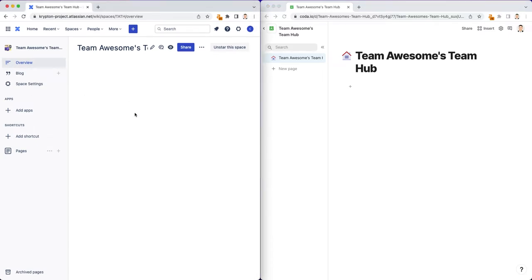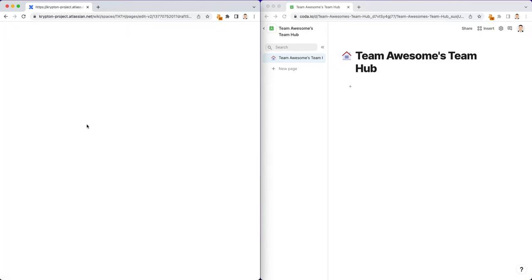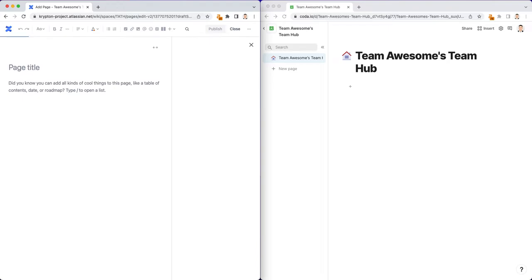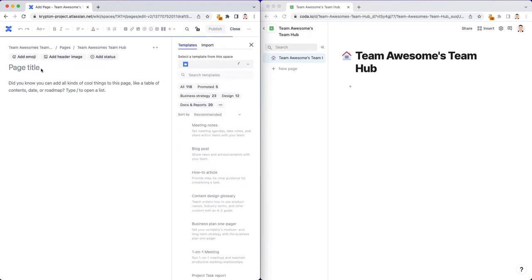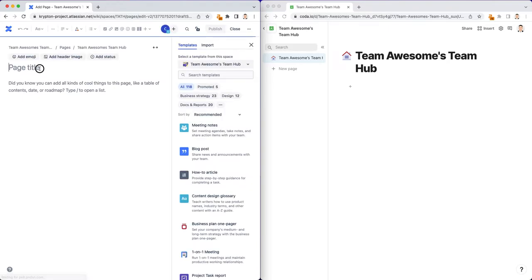So the vision, mission, and values starts with adding a page here in Confluence. We'll do everything in Confluence first. And so I could say in the page title, once the Confluence page editor loads.